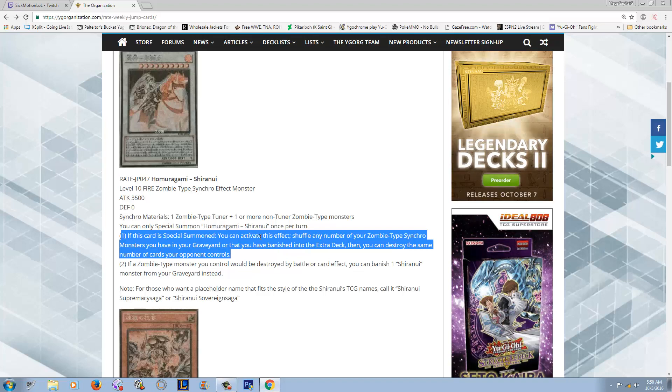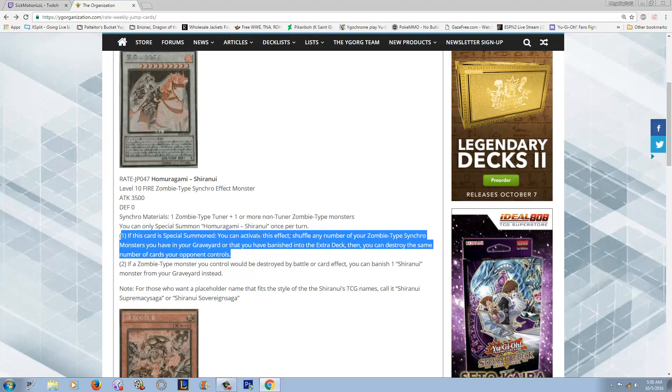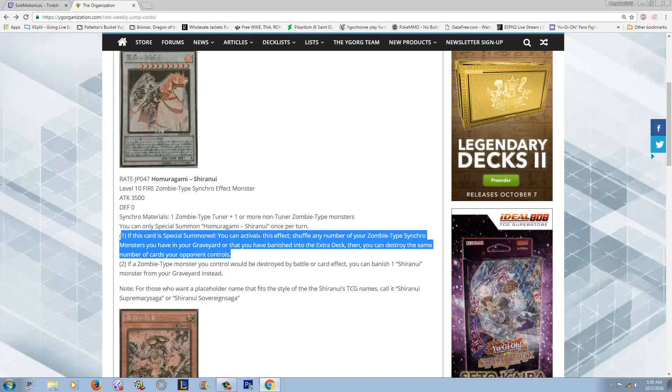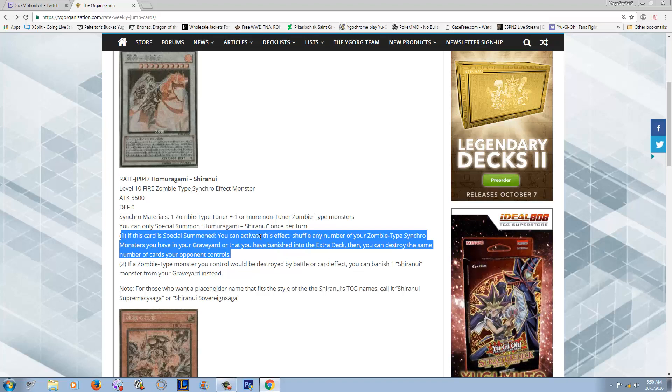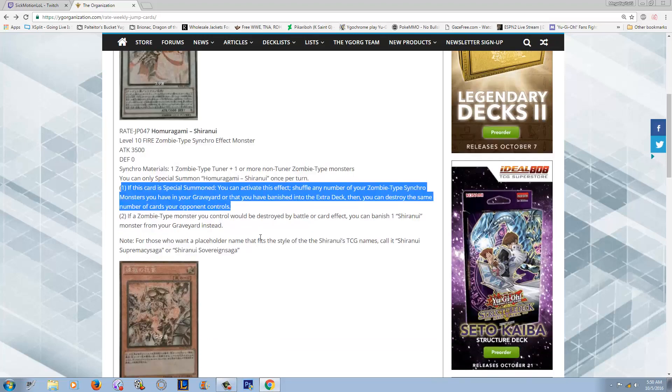It gets your Shiranui banished monsters back to your extra deck. Effect number two: if a zombie monster you control would be destroyed by battle or card effect, you can banish a Shiranui monster from your graveyard instead. This is not once per turn, it protects itself and it protects all your Shiranuis. What is there not to like about that? Your little guys can feel a little bit safer with this card on the field protecting itself and protecting them.